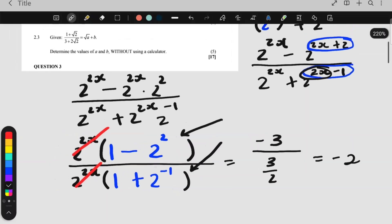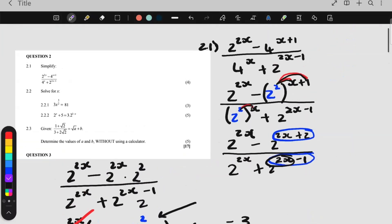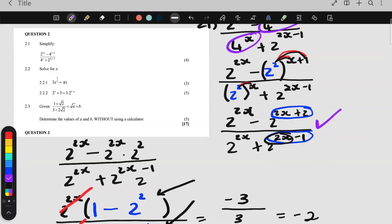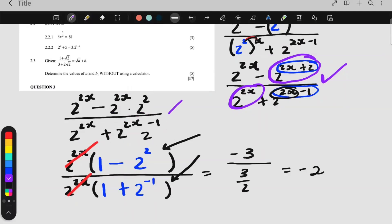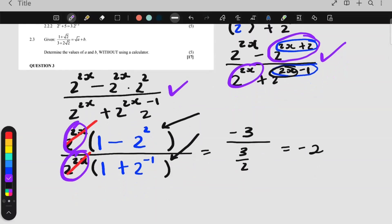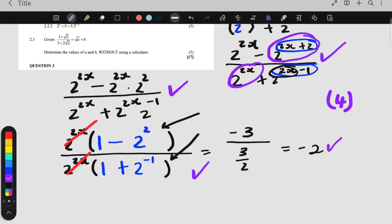And there you solved it. So how do we mark this? The prime bases you changed — that's one mark. Then for breaking it up, that would be another mark. Then taking out the highest common factor and factorizing — that's another mark. And then for your answer — that's another mark. So that's how you get your 4 marks, grade 11.